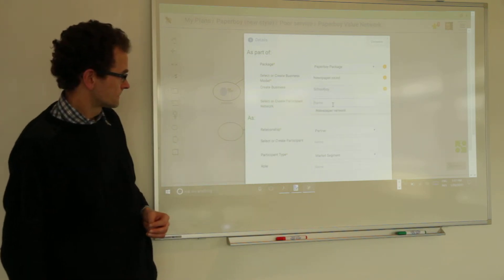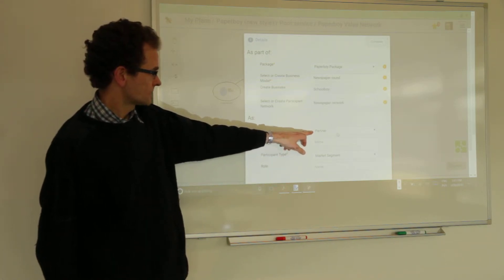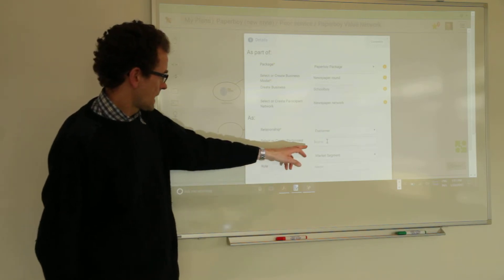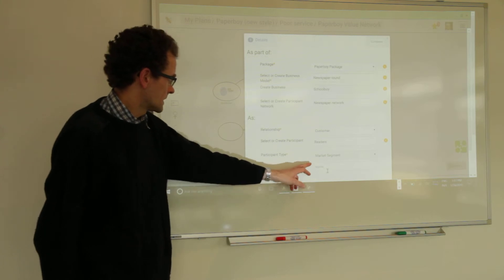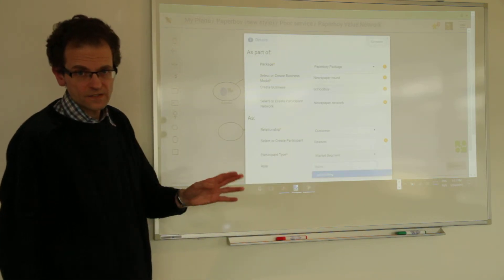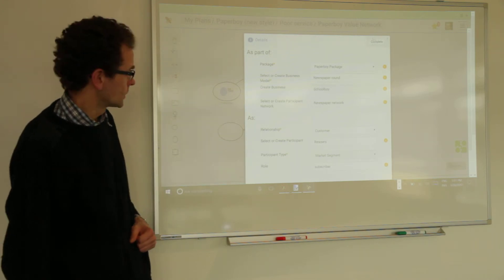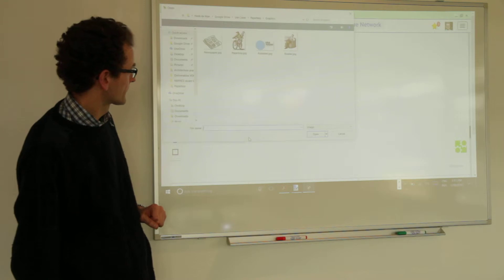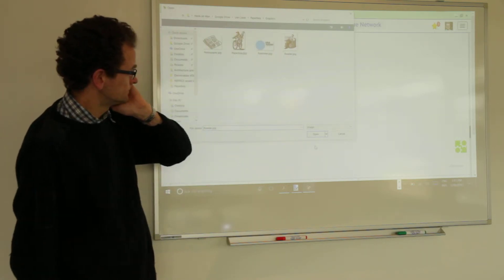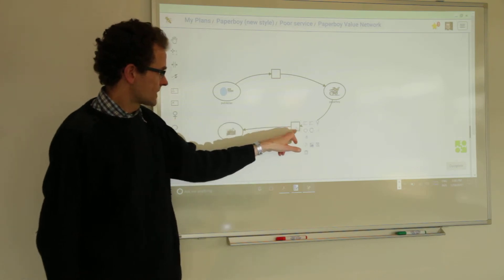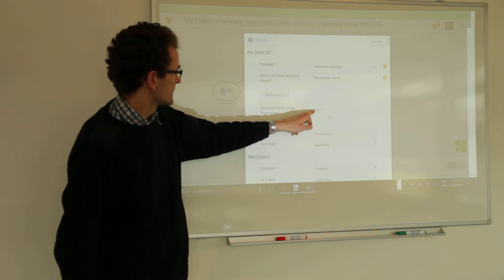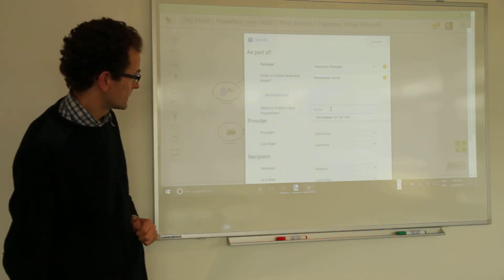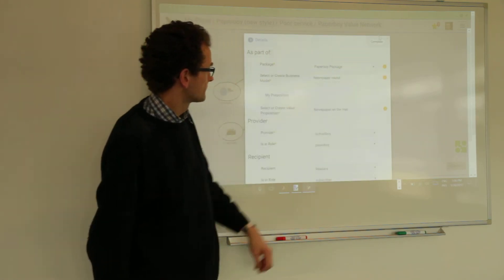Business network, same network, newspaper network. Let this one be the customer. And it is the readers, the readers as a market segment and in the role of subscriber, all existing data as we had created earlier. Let's load up a picture. Reader. Let's also map this existing value proposition already to an existing one. And let's say that is the newspaper on the map. If you recall, newspaper on the map, and everything is recognized already. Complete.